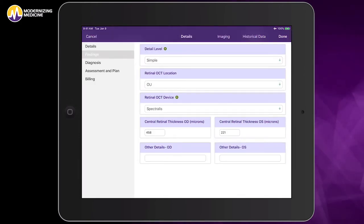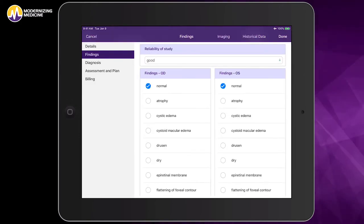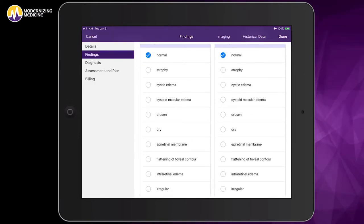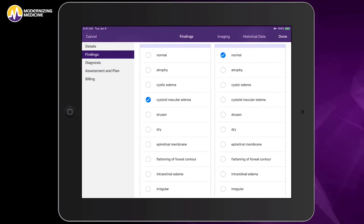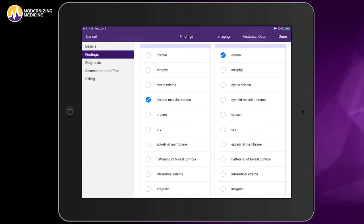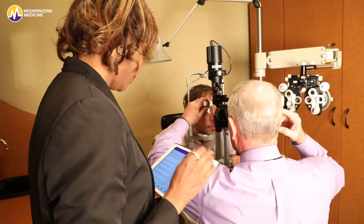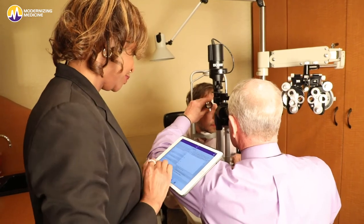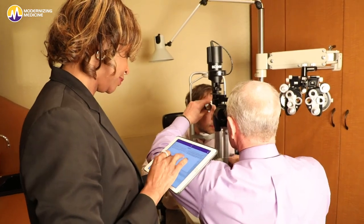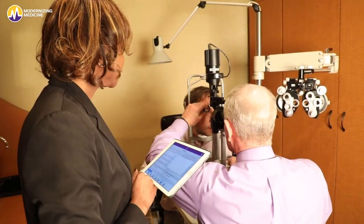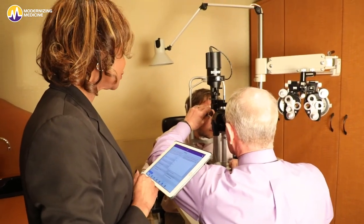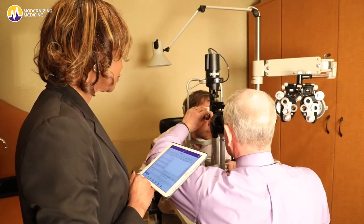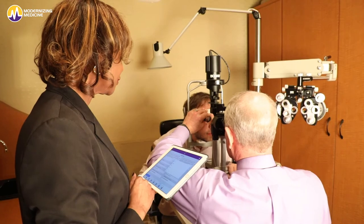To wrap up, I can quickly go back and document my findings, showing that there is edema in the right eye. Interested in seeing more? Schedule a demo session today and see how our image management system can help your retina practice.